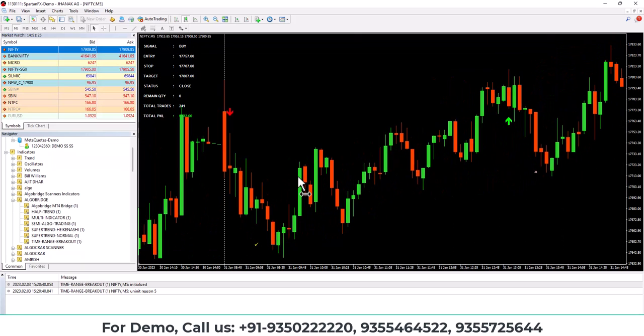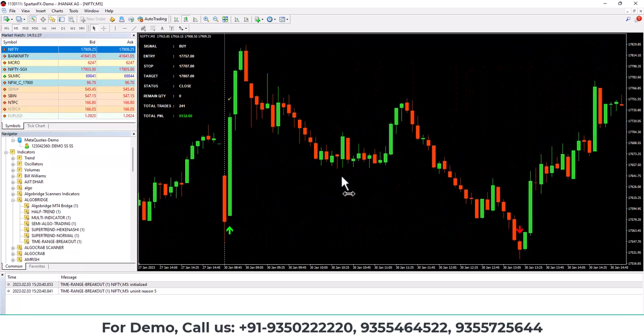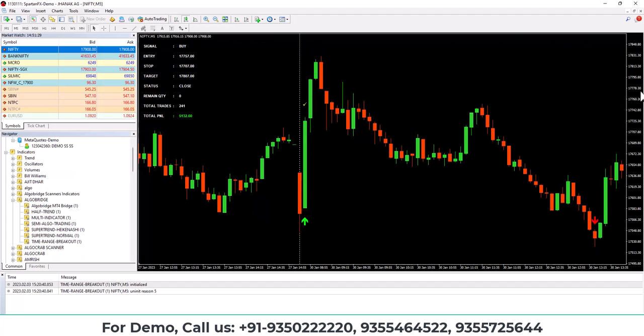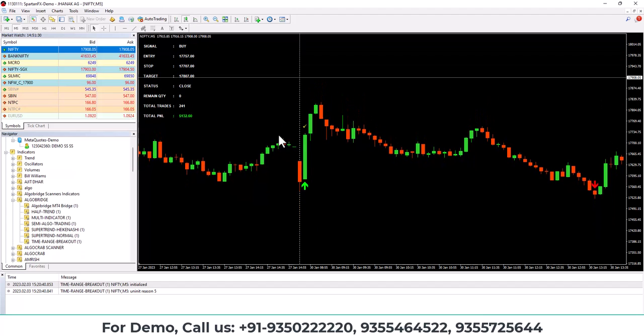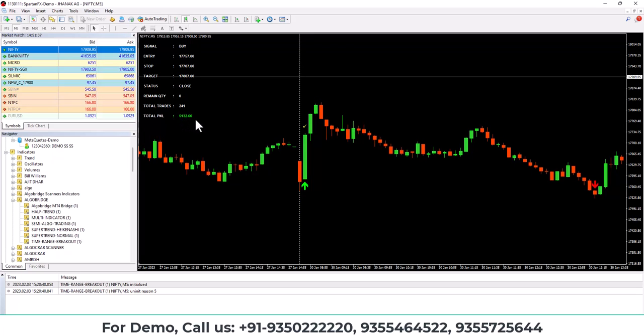So in this way, you can get detailed information about how many signals came. You can see 241 signals came and this 5132 point is a profit. So you can check the average profit and accuracy accordingly.